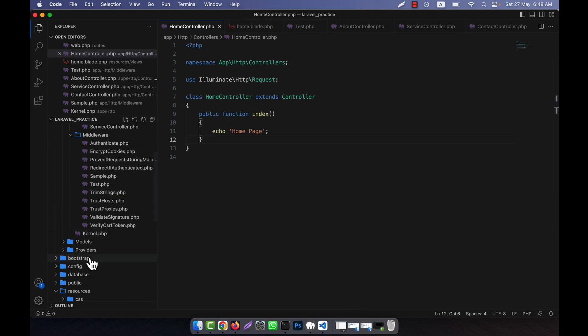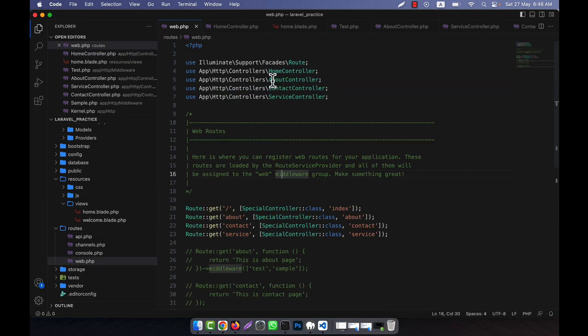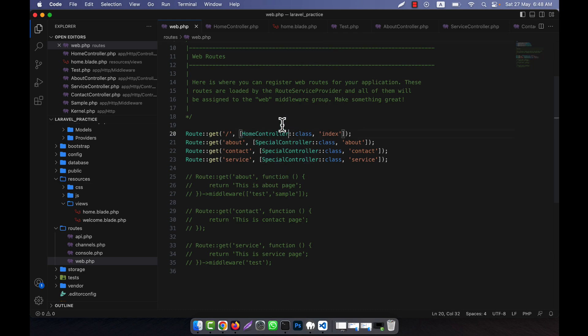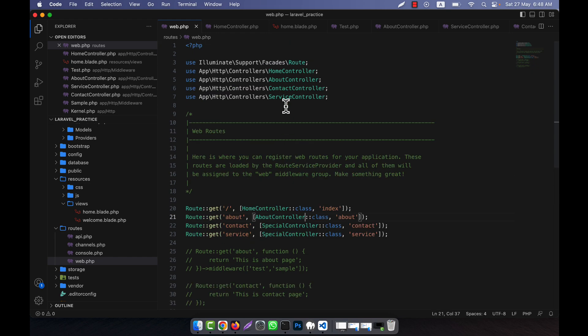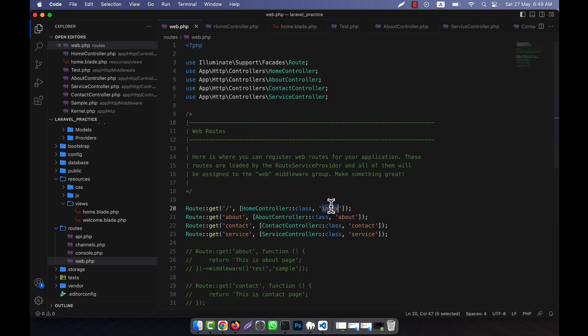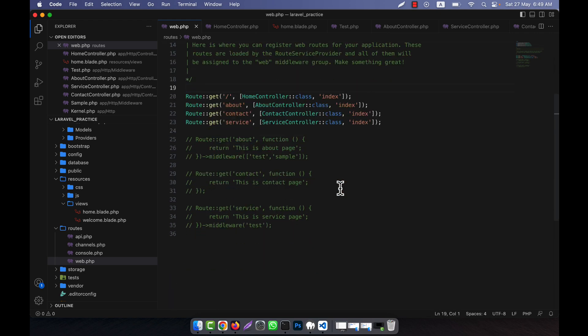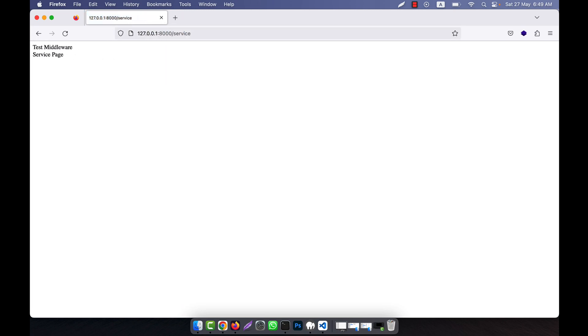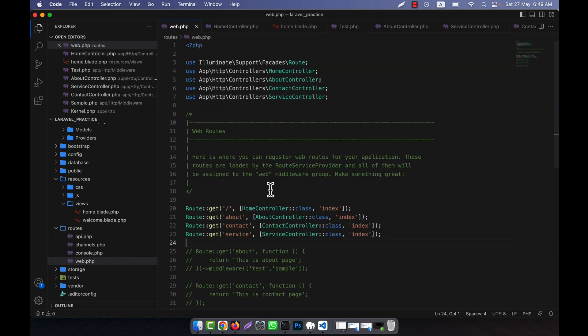In web.php, instead of SpecialController, I will call HomeController for home, AboutController for about, ContactController for contact, and ServiceController for service. The AboutController and ServiceController have the test middleware in their constructor, while HomeController and ContactController have no middleware. Let's check: home page has no middleware, about page has the test middleware, contact has no middleware, and service has a middleware. So in this way you can easily work with controller middleware.